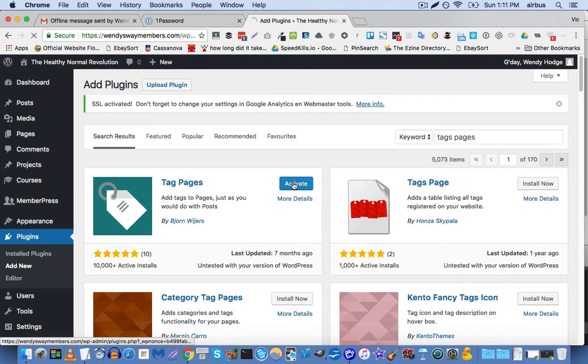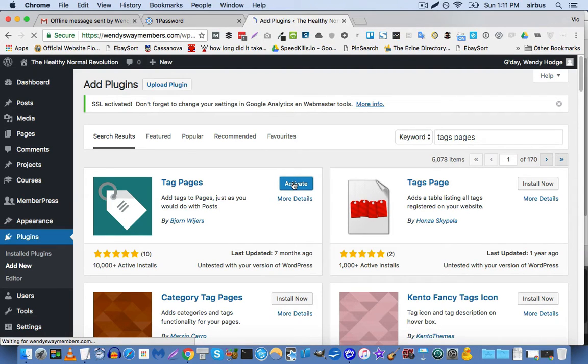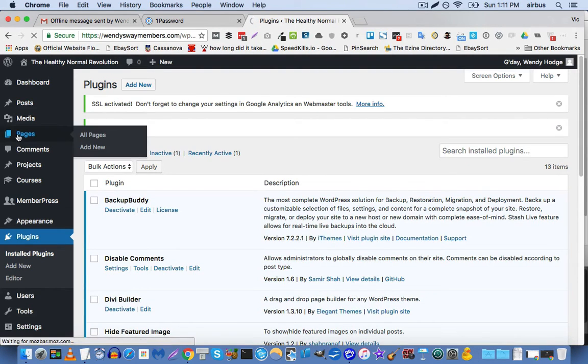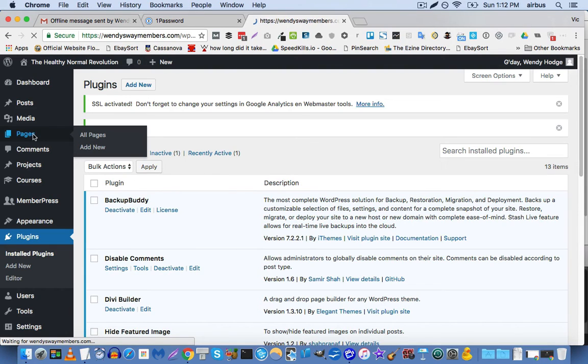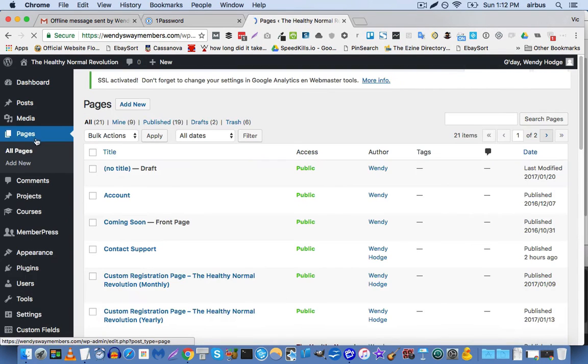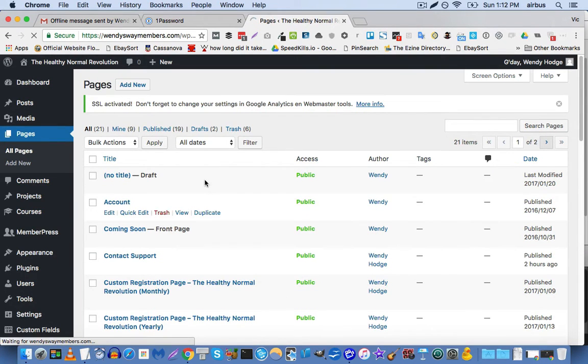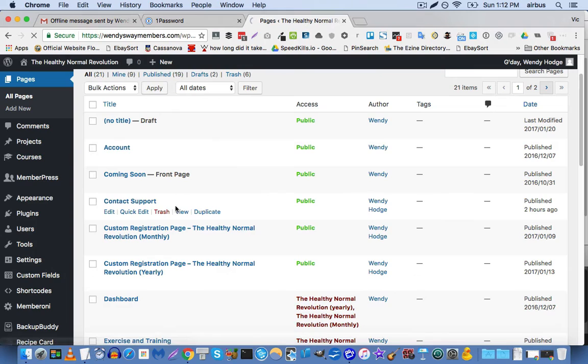Okay, now I'm going to activate it. And now after you've activated this plugin, you will be able to go to your pages screen and add tags to pages just like you would with posts. Now let's just pick a totally random page. Let's pick this contact support page.